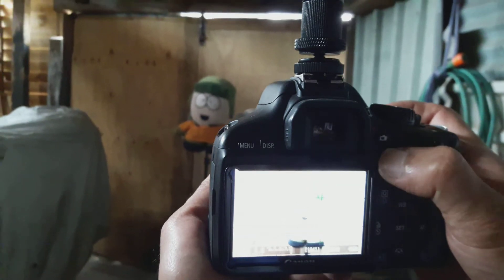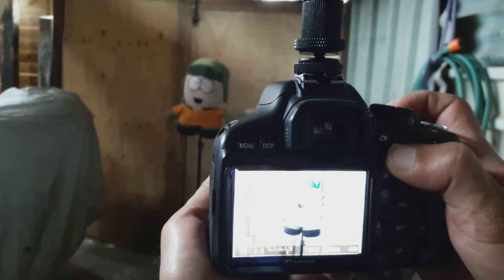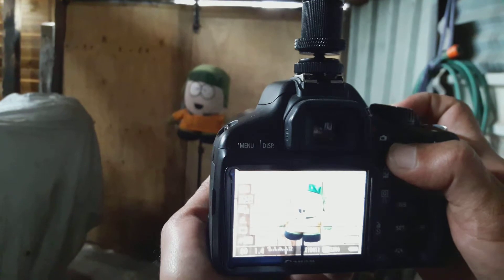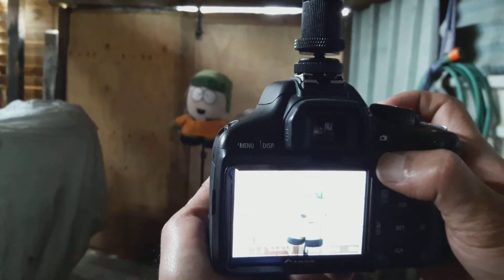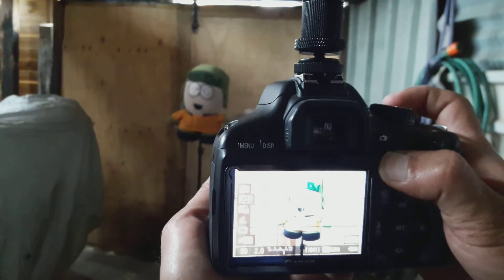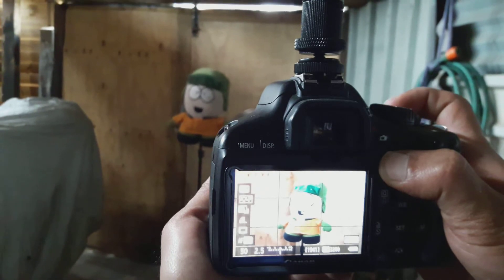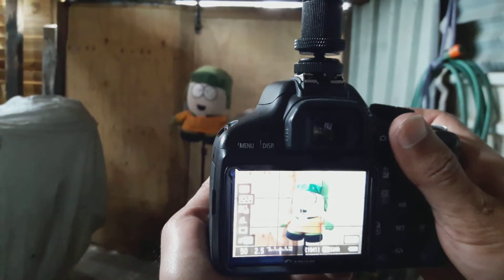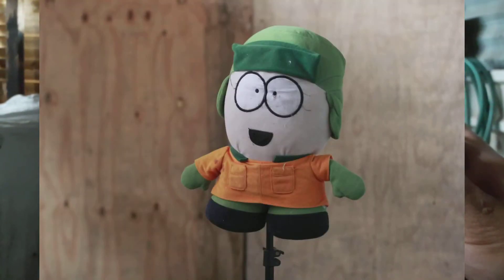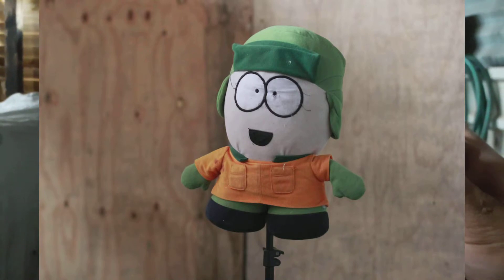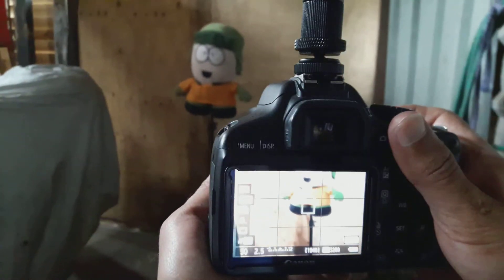I'm in the garage now because it's quite light outside and I want a dark environment to show you shutter speed. Here we have the South Park figure on a light stand, and I'm taking a few shots. This is at 1/50th of a second on a 50mm lens.